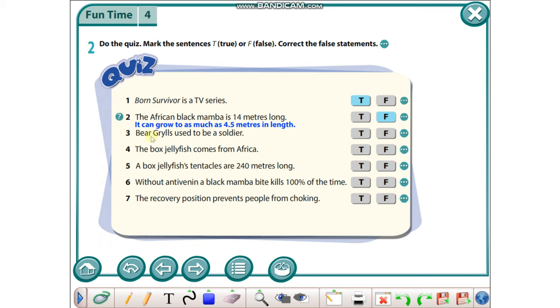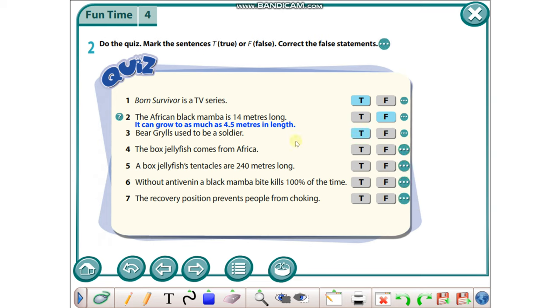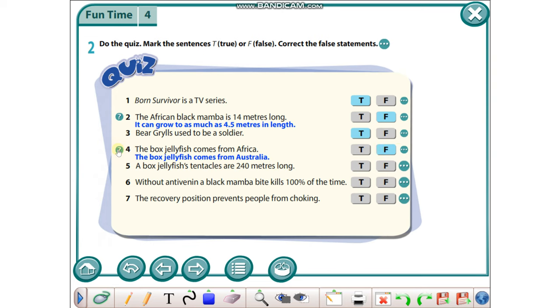Bear Grylls used to be a soldier - it's true. The box jellyfish comes from Africa - it's false because the box jellyfish comes from Australia.